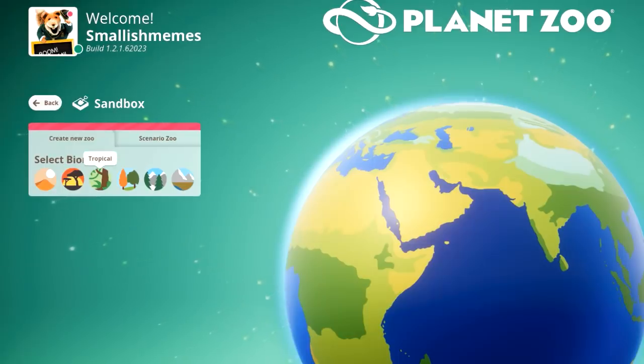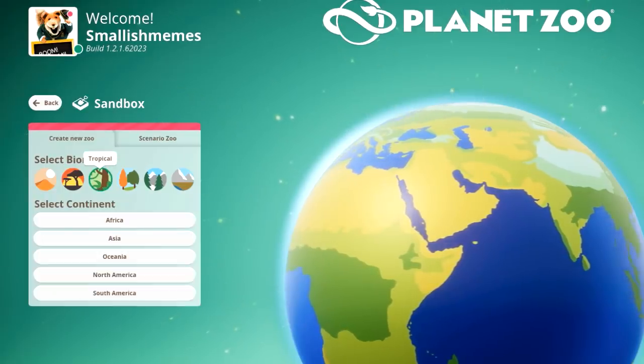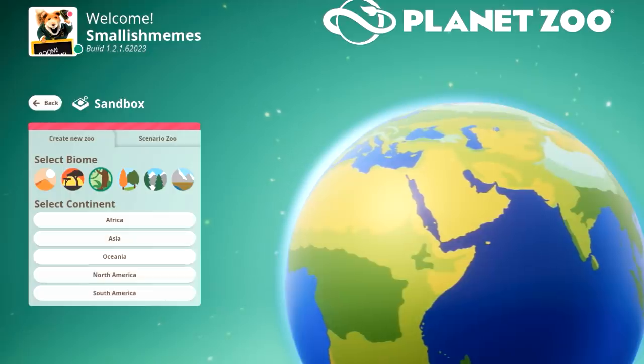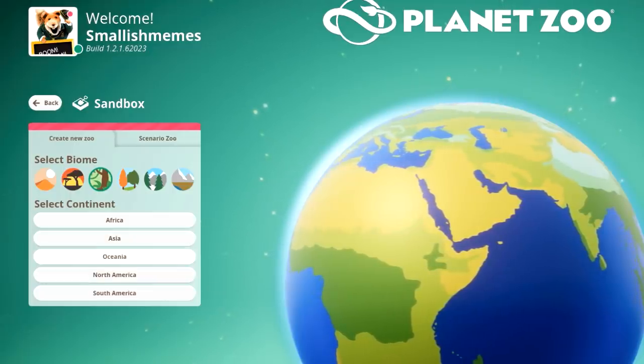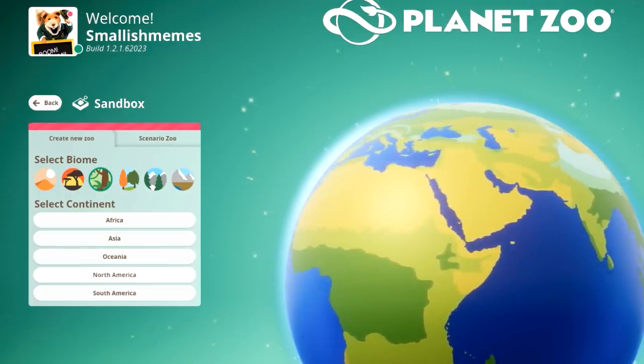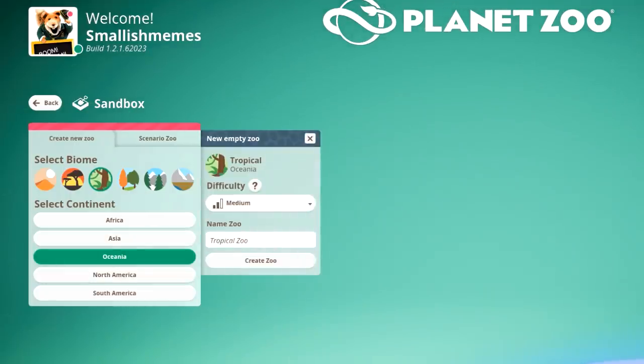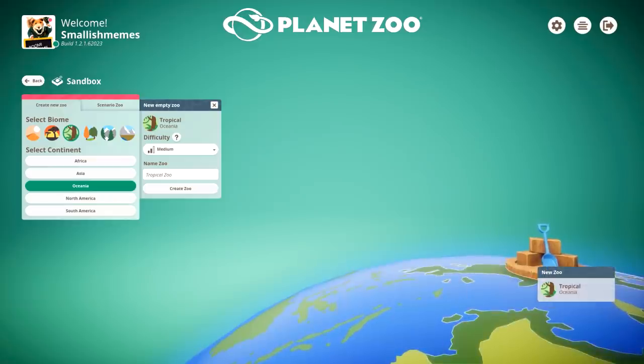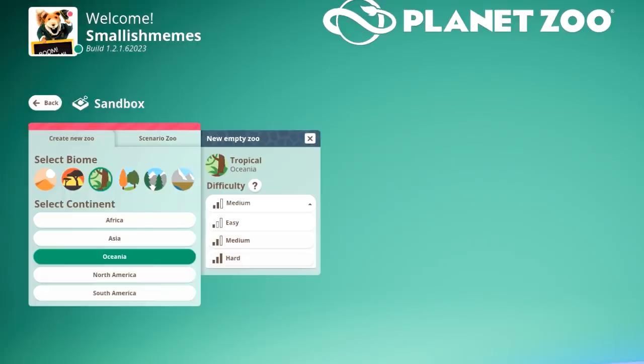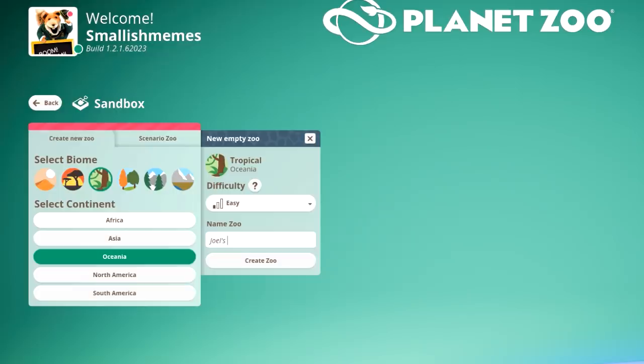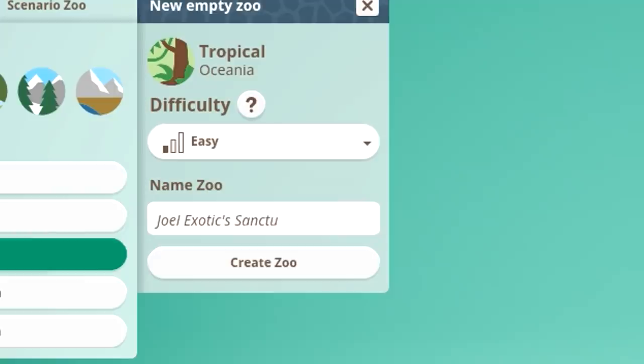We're going to go tropical and Oceania, why not, all the way over here. We're going to put it on easy difficulty because we are a wuss. And the name - oh, it doesn't fit. Joel Exotic Sanctuary instead. We'll just go for Joel Exotics Zoo.